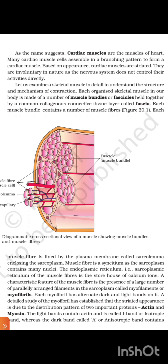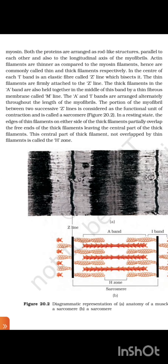A detailed study of the myofibril has established that the striated appearance is due to the distribution pattern of two important proteins, actin and myosin. The light band contains actin and is called I-band or isotropic band, whereas the dark band called A-band or anisotropic band contains myosin. Both proteins are arranged as rod-like structures parallel to each other and also to the longitudinal axis of the myofibrils. Actin filaments are thinner compared to myosin filaments, hence are commonly called thin and thick filaments respectively. In the center of each I-band is an elastic fiber called Z-line which bisects it. The thin filaments are firmly attached to the Z-line. The thick filaments in the A-band are also held together in the middle of the band by a thin fibrous membrane called M-line. The A and I-bands are arranged alternately throughout the length of the myofibrils.